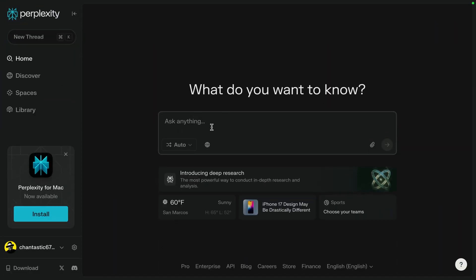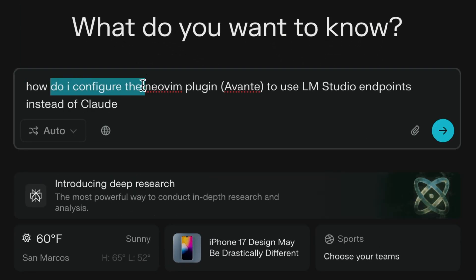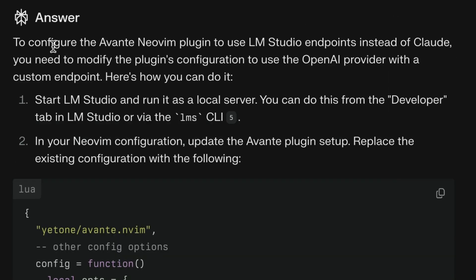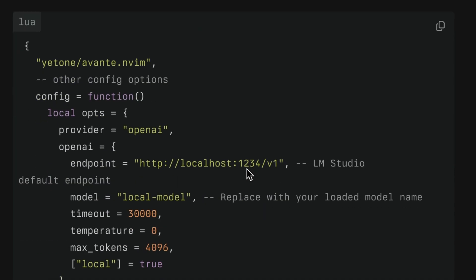So if we're getting answers like this, how can I incorporate that into NeoVim using the Avante package? I know I'm going to have a hard time, so let's just ask Perplexity: how do I configure the NeoVim plugin Avante to use LM Studio endpoints instead of Claude? To configure Avante to use LM Studio endpoints, you need to modify the plugin's configuration to use the OpenAI provider with a custom endpoint. Start LM Studio, then in your NeoVim configuration, update the Avante plugin and replace the existing configuration with the provided code.